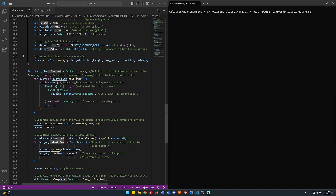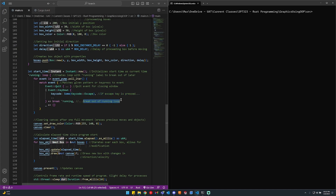Next we have the start time for the program, which tracks when the program started and enables the delay function — knowing that 100 milliseconds after start the next box should move, and so forth. We initialize start time as the current system time as our zero point. Then we create a loop with a running label so we can break out of it later. Inside we have a match on events that runs the program until the escape key is pressed, at which point it breaks out of the loop and ends the program.